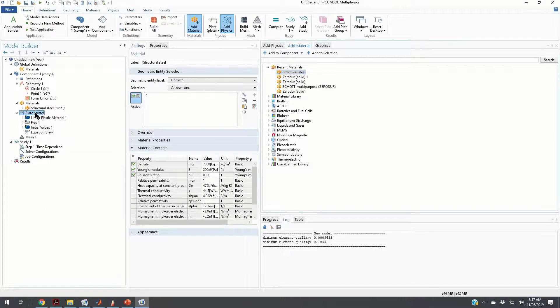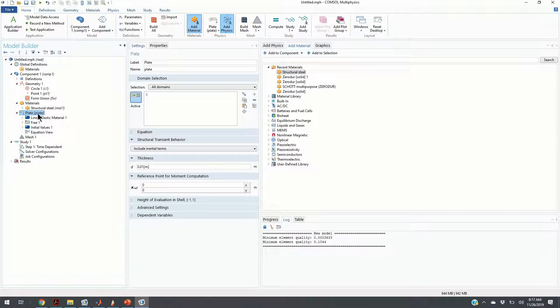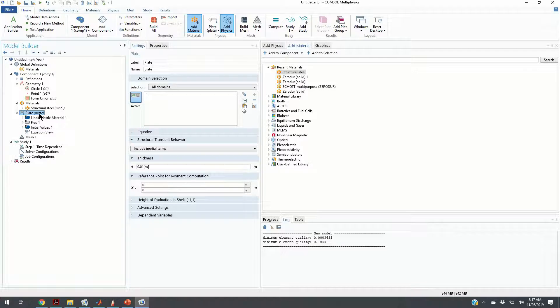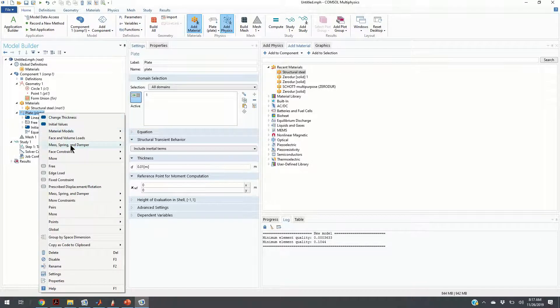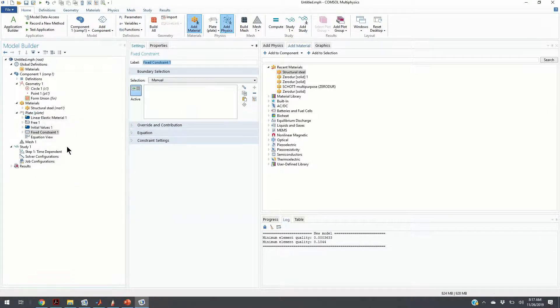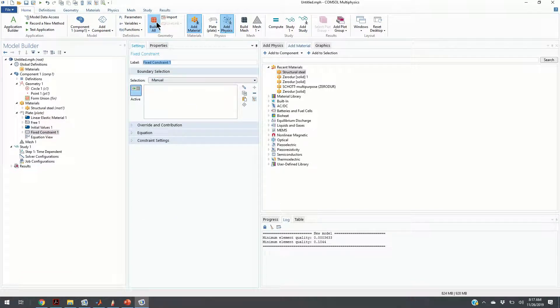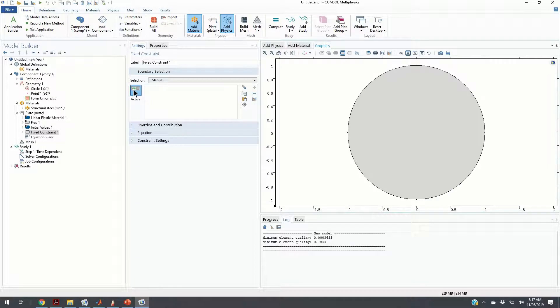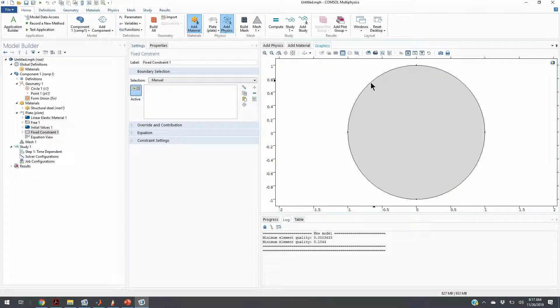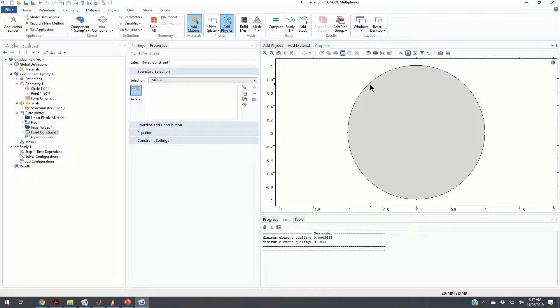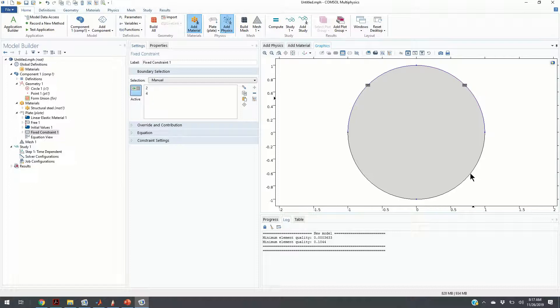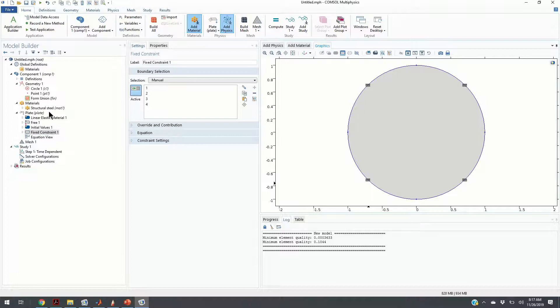Now, the next step is to define the boundary condition. We are going to choose the fixed constraint and select the boundary conditions. The edges of the system are fixed. It is kind of a little bit difficult to select the edges, but hopefully, we will be able to do so.